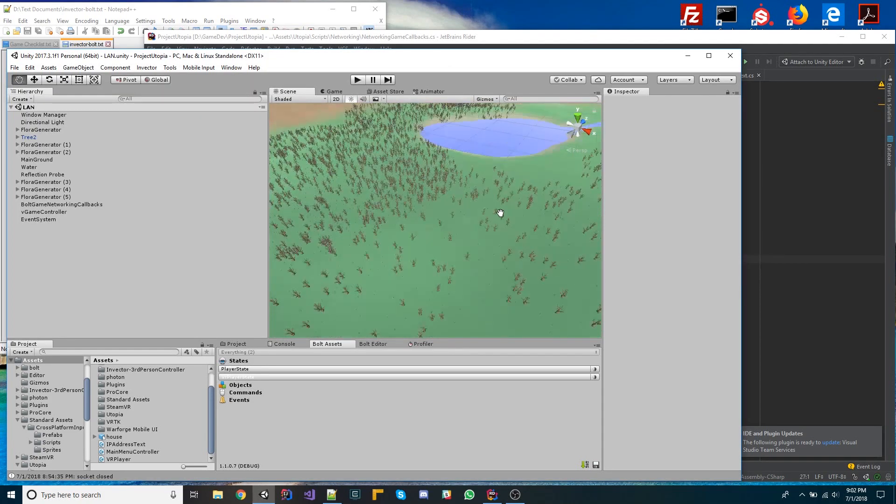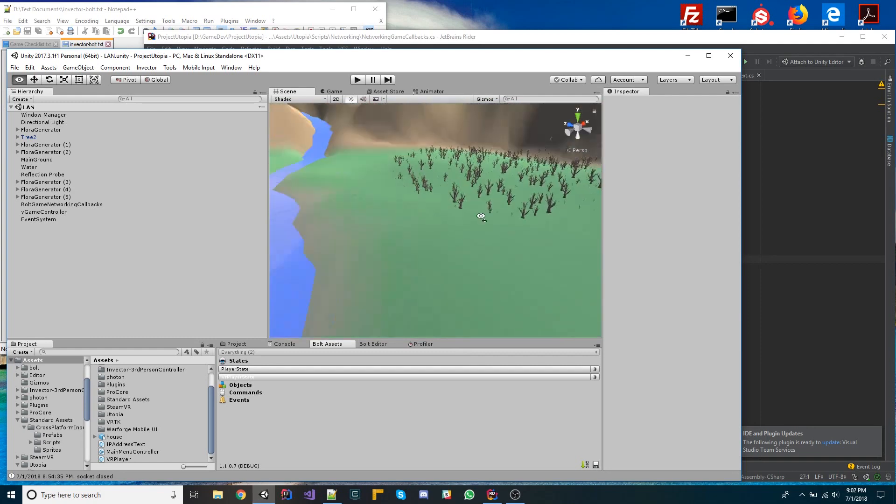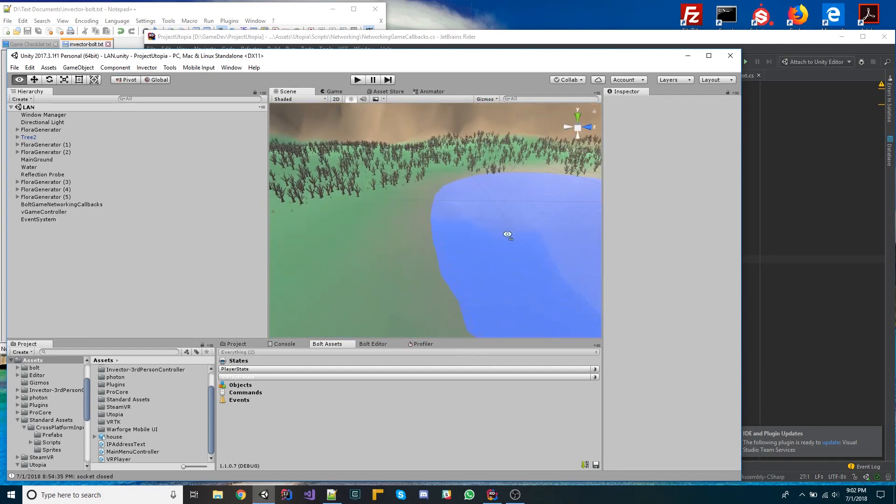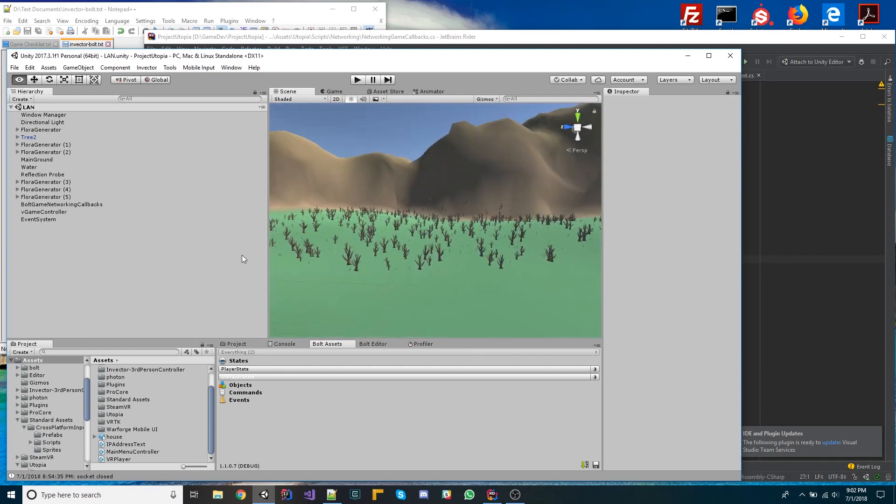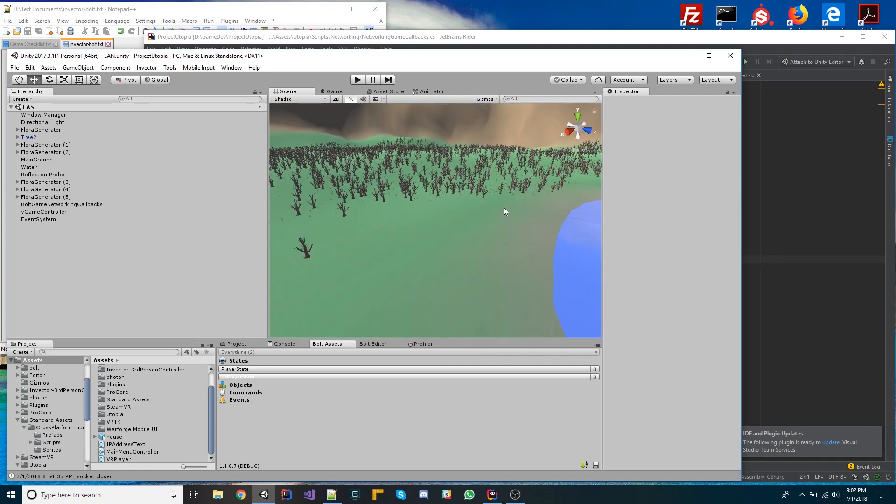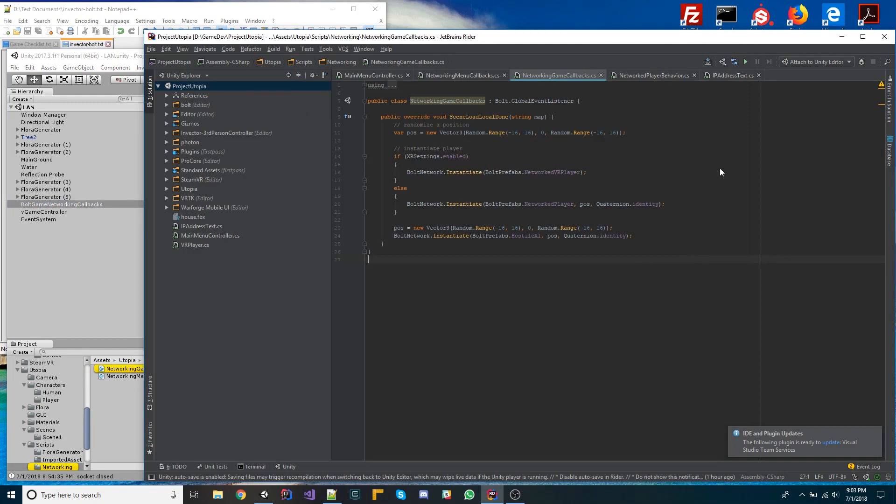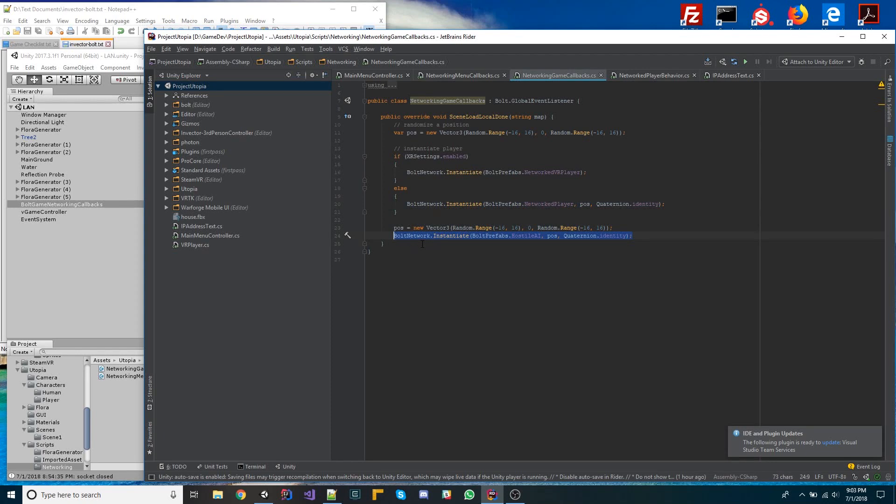And so this is the scene. This scene doesn't have any characters on it. It is completely void of anything except for just static assets. There's nothing dynamic here whatsoever. What we're going to do with this is we're going to take a player and spawn it here somewhere. And in order to do that, we have this game networking callbacks that I had mentioned earlier where we're basically going to instantiate our Bolt object. And as an added bonus, we're also going to instantiate a hostile AI, some kind of enemy that we're going to fight.